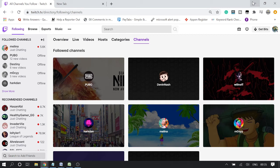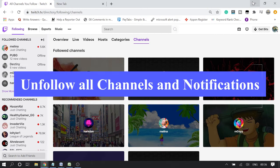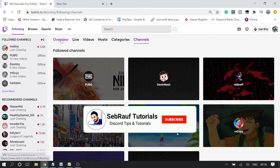Today in this video I will be explaining how to mass unfollow on Twitch — if you want to unfollow many channels, multiple channels, or all the channels that you are following on Twitch. Also, if you want to manage notifications or mask unfollow notifications for any channel, I'll show you how to do that. There is no built-in option to mass unfollow from Twitch itself.